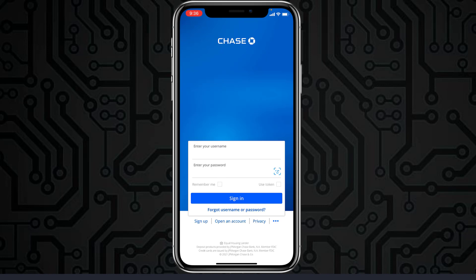Once you tap Sign In, you will be successfully logged into your Chase Bank's online banking account. And in any case, if you forgot your password or username, you can simply reset it.